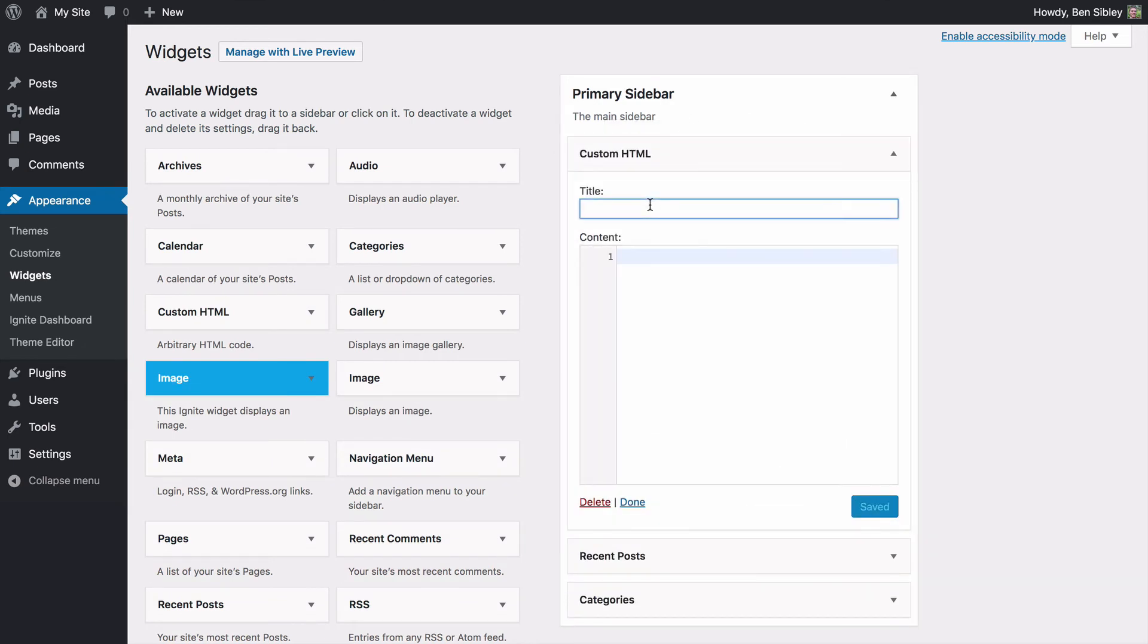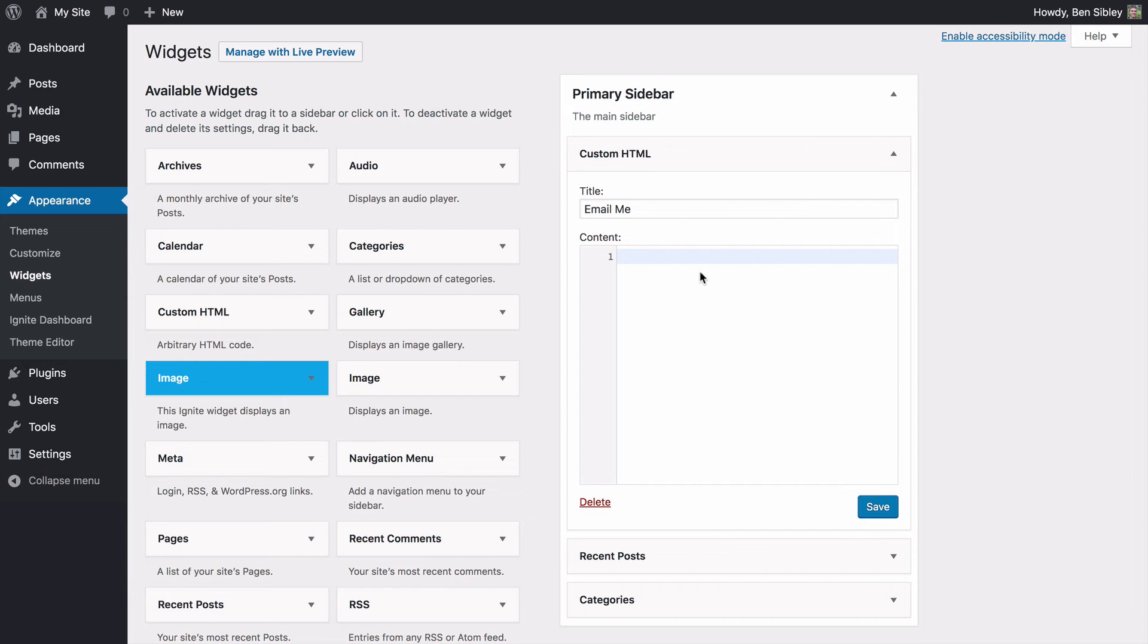I'll give it a title. Once again, I'll just call it email me and inside I'm going to add some HTML. If you're unfamiliar with HTML, this might look a little bit weird to you. I hope that you understand this as I go through this process, but I also will include this code snippet in the description below so you can just copy and paste it into your site.